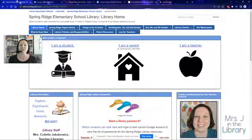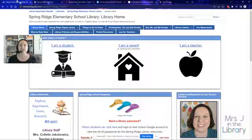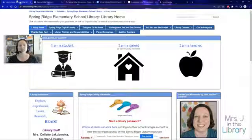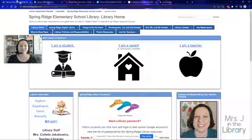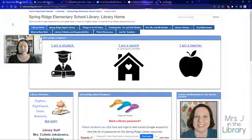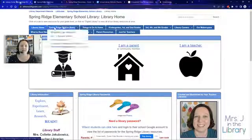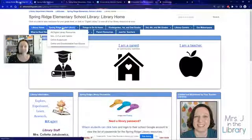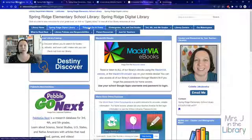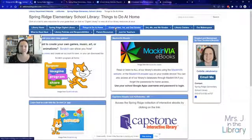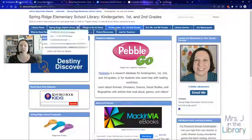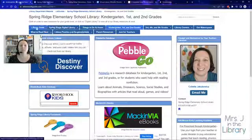We could change out any links we needed to — change our links to our databases for our school, or change our links to the eBooks — and we were done. That made it really simple to build out specific websites. LibGuides basically has tabs at the top, and each tab takes you to a separate page on the site or the LibGuide.